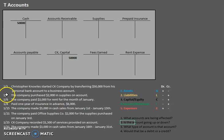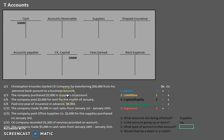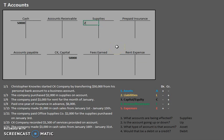Now let's move on to the next one. The company purchased $2,000 in supplies on account. Let's pick out an account that's being affected — the company purchased supplies, so supplies are being affected. Are supplies going up or down? We purchased supplies, so we have more supplies than before — they're going up. What type of account are supplies? They're something we own, so that would be an asset. We have supplies, which are an asset going up, so that would be a debit. Debits always on the left, so we have $2,000 in supplies.